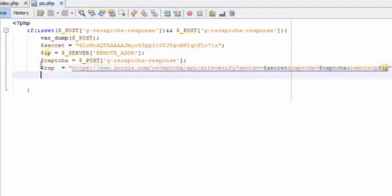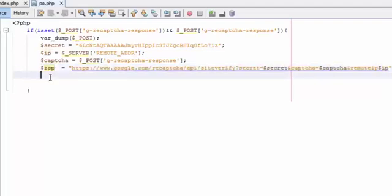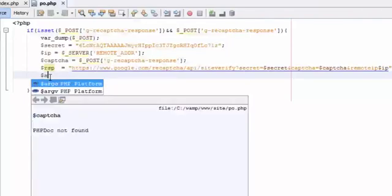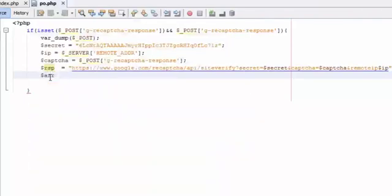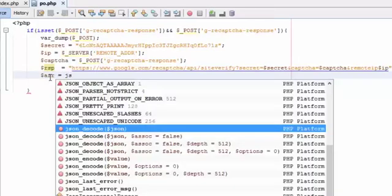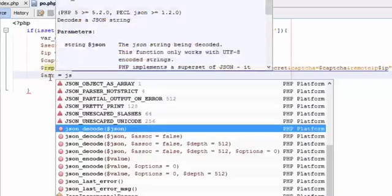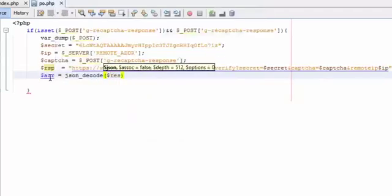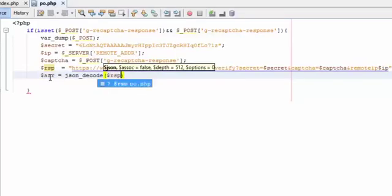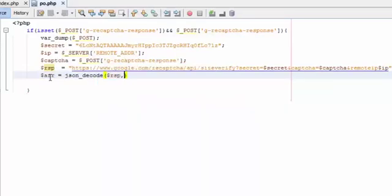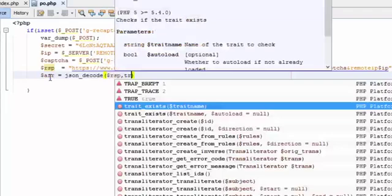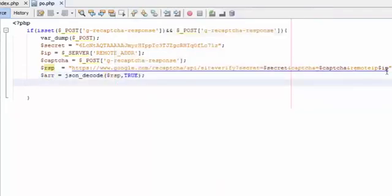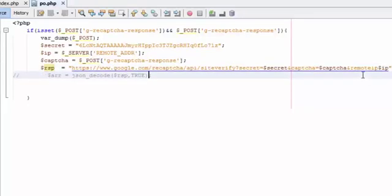Here we will make this JSON to an associated array in PHP. Let's say for example, arr equals json_decode our response, true. Before we start, let's make this a comment.